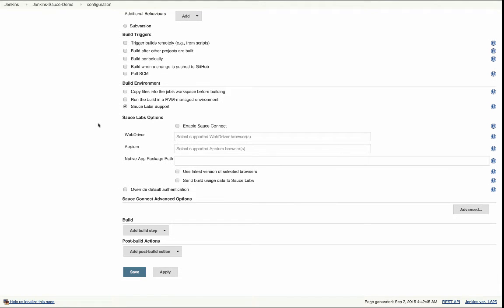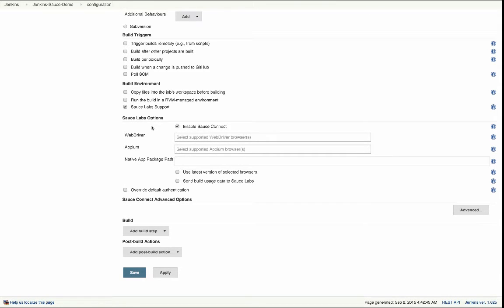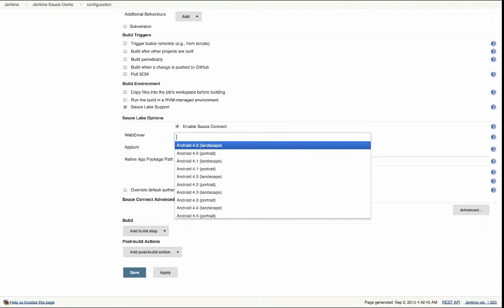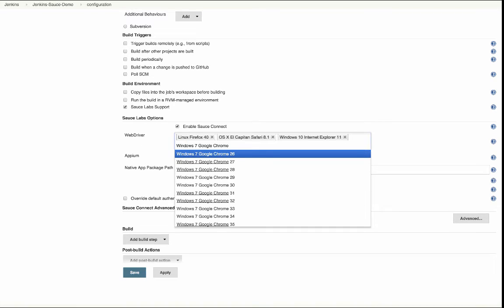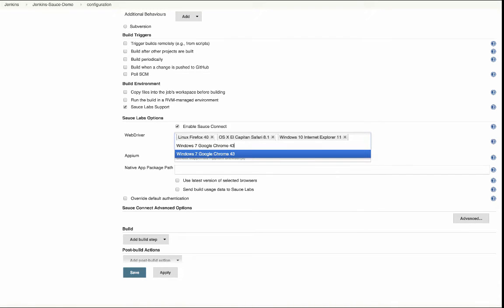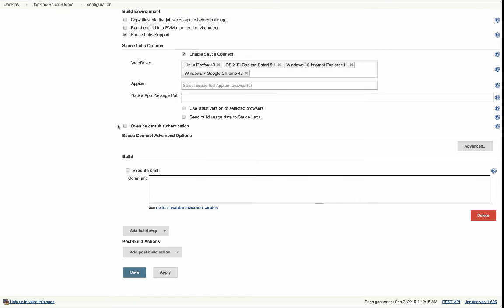Next I'm going to check the Enable Sauce Connect box to enable the Sauce Connect tunnel when the test suite starts. Then I'm going to specify some browser and OS combinations, then specify Sauce credentials.